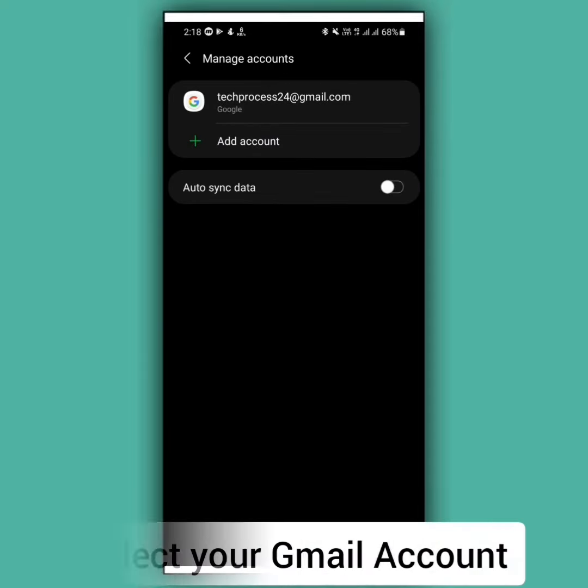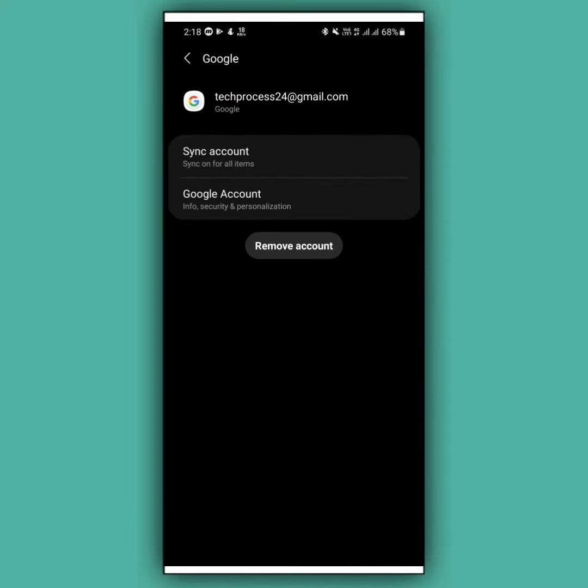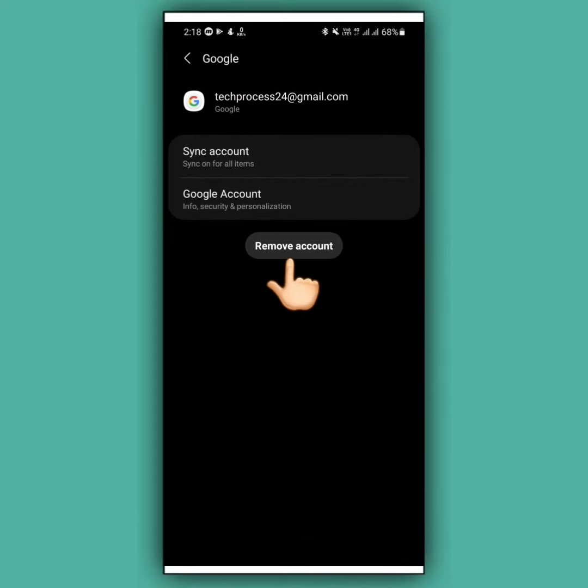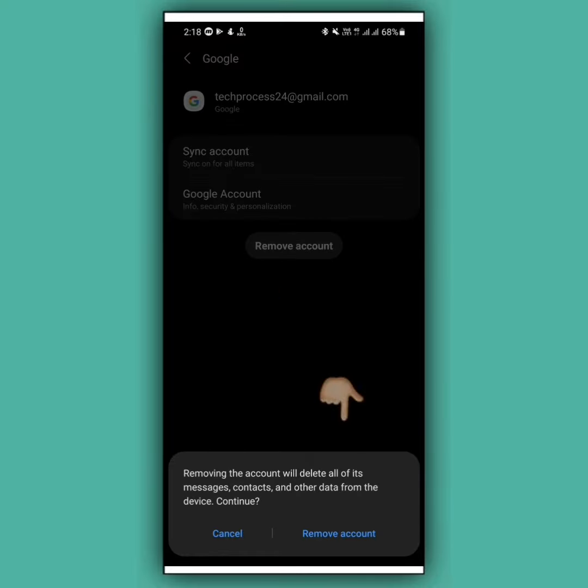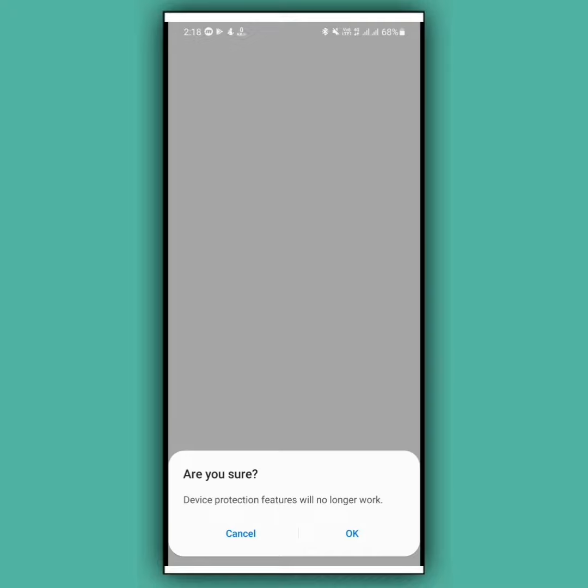Now tap on your Gmail account that you want to remove. Tap on remove account, then tap on remove account again. Tap on OK.